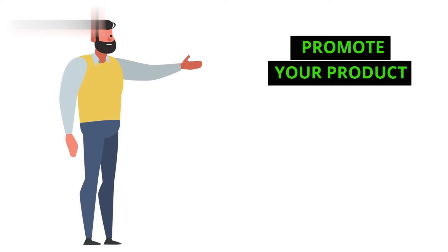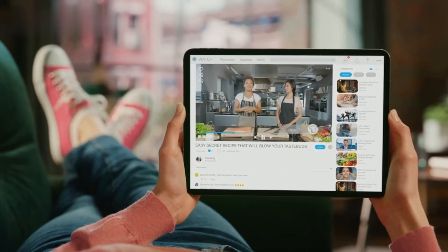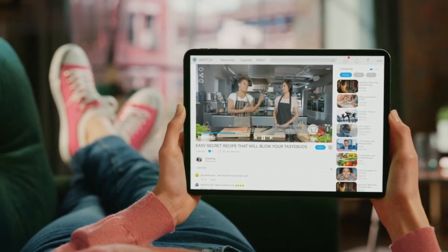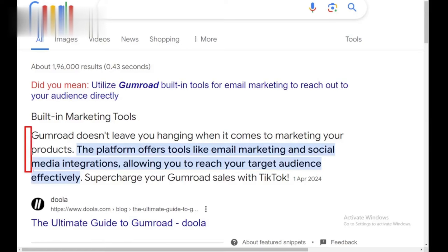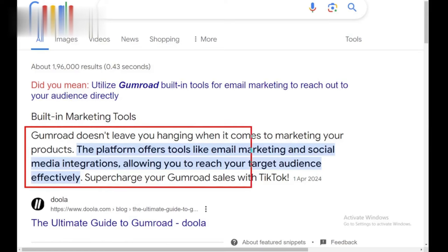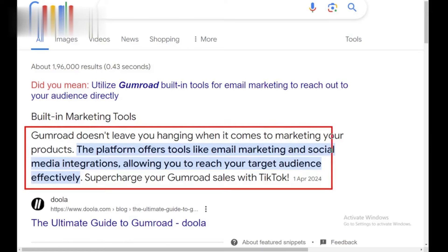Step 5: Promote your product. Now that your product is live, it's time to promote it. Share it on your social media channels, website, or blog. Utilize Gumroad's built-in tools for email marketing to reach out to your audience directly.